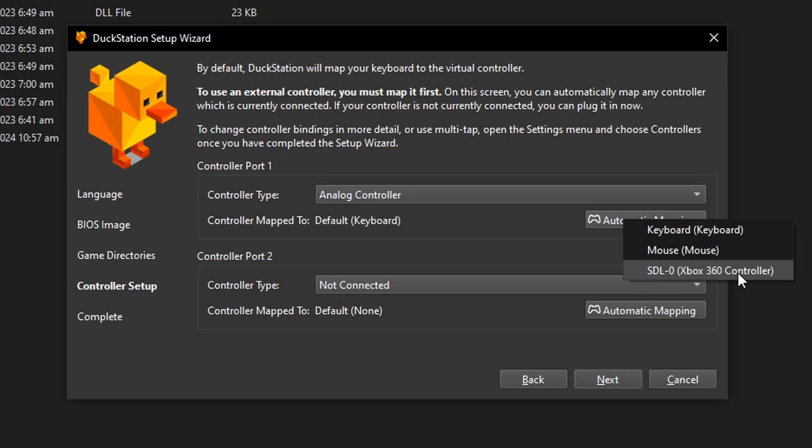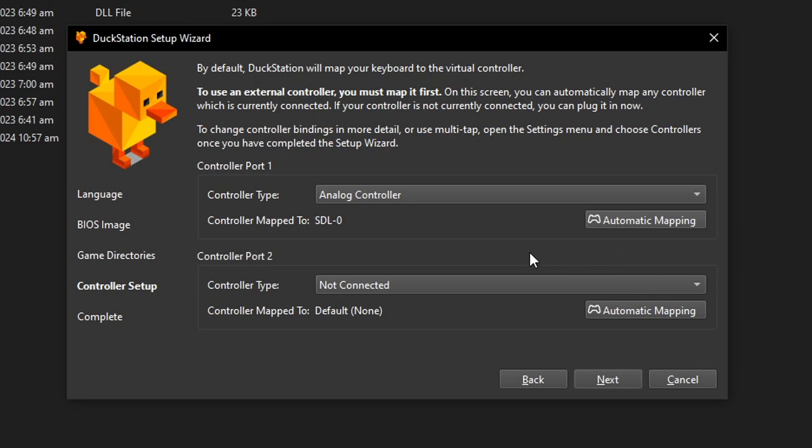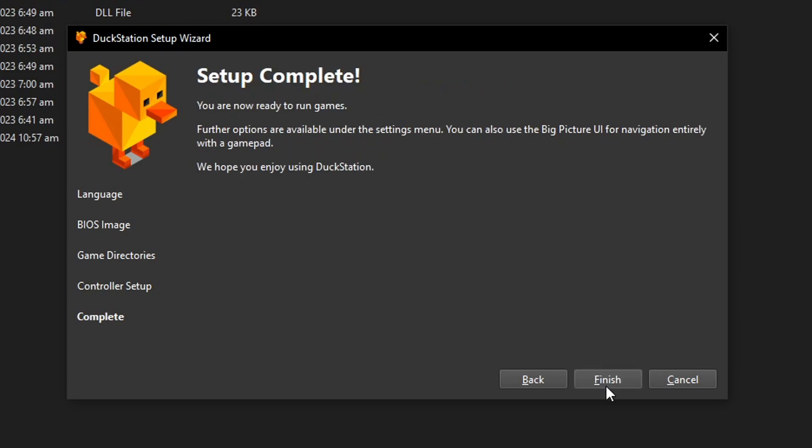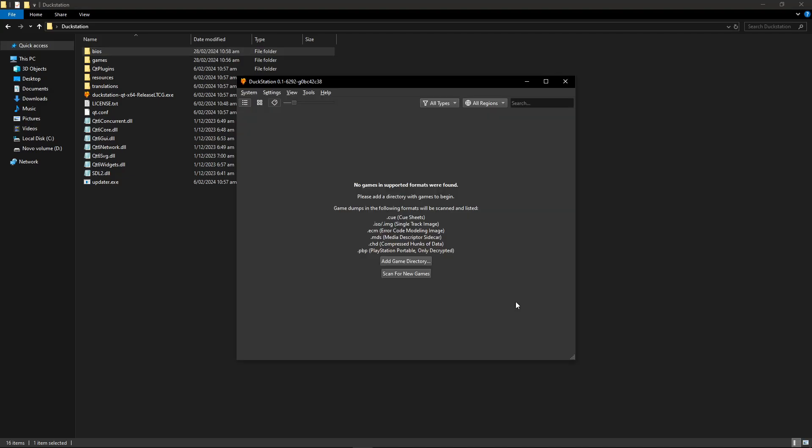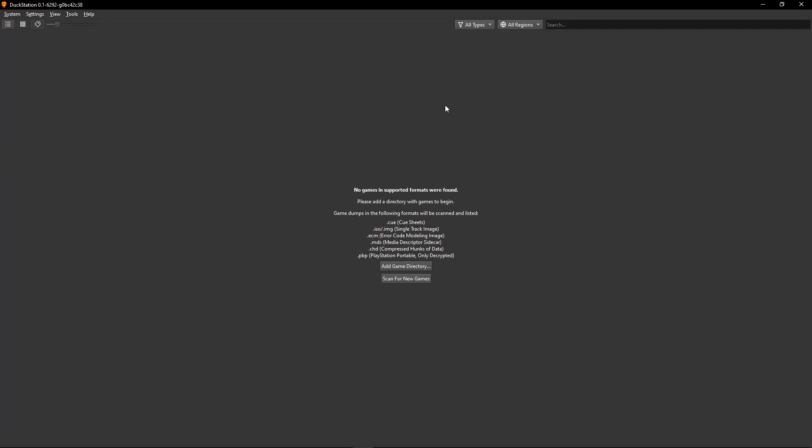In my case, I have an Xbox 360 controller, so this is the option that I have to select and it's pretty much done here. Now click on Next and this is it. We have finished setting up the emulator. Now click here on Finish and it should open the emulator as such.